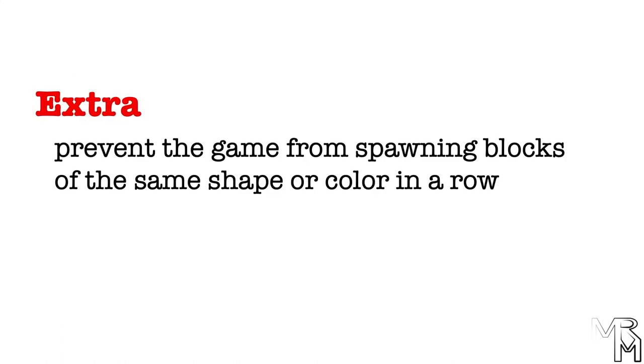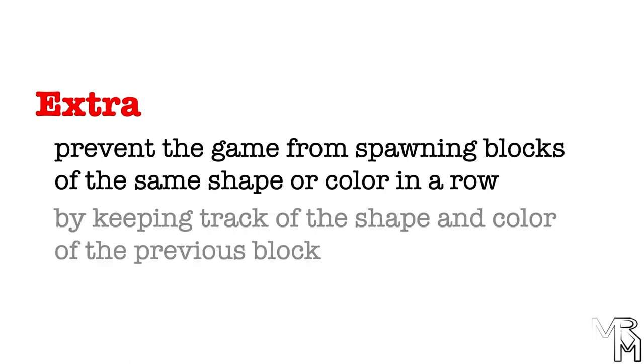In addition to this, you can also try preventing the game from spawning the blocks of the same shape or the same color too much in a row. You can do that by having the program keep track of the previous shape and color of the block.